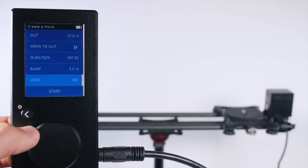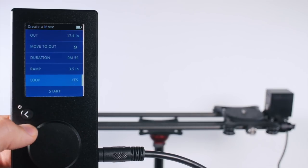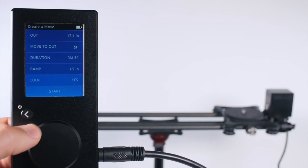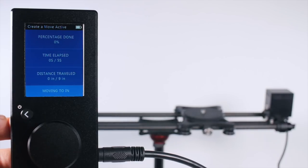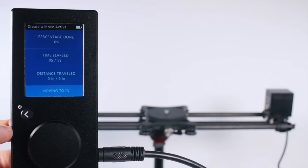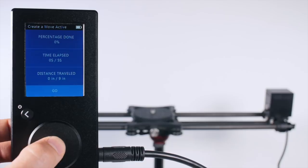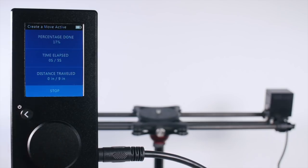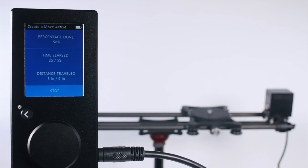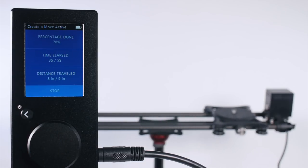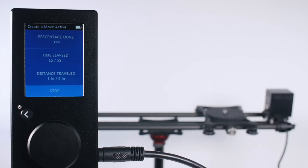Let's turn on looping and run that again. Again, it moves to the end point and waits for our input. We tell it to go, and now it will repeat that move with the ramping back and forth.